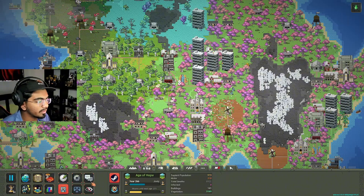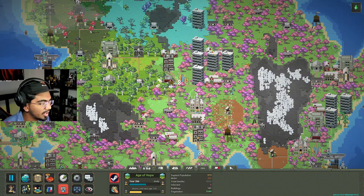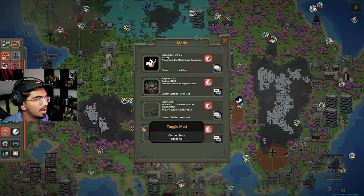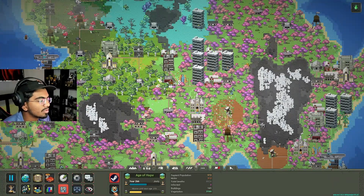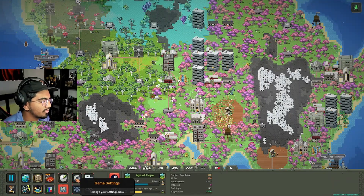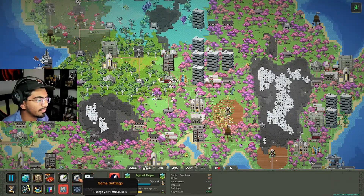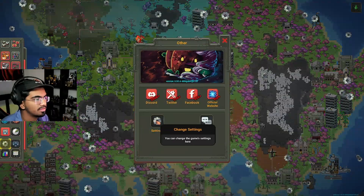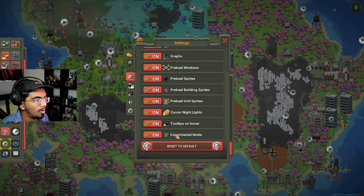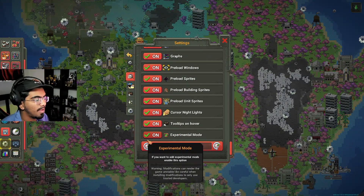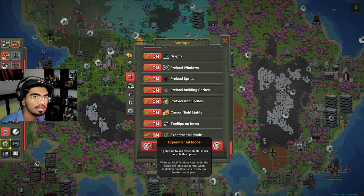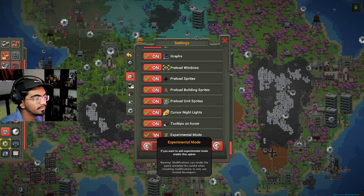Currently I have this little icon down here which indicates where all my mods are. You guys probably don't have that. First thing you gotta do is go to Game Settings, scroll all the way to the bottom, and make sure Experimental Mode is turned on. That is a key step.